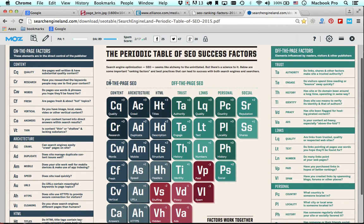What you'll see here is on-page SEO and off-page SEO. On-page SEO basically refers to any type of optimization work that's done on the page, and off-page SEO relates to any type of optimization work that's done away from the page. On-page SEO is also called on-page optimization, whereas off-page SEO is also called off-page optimization.